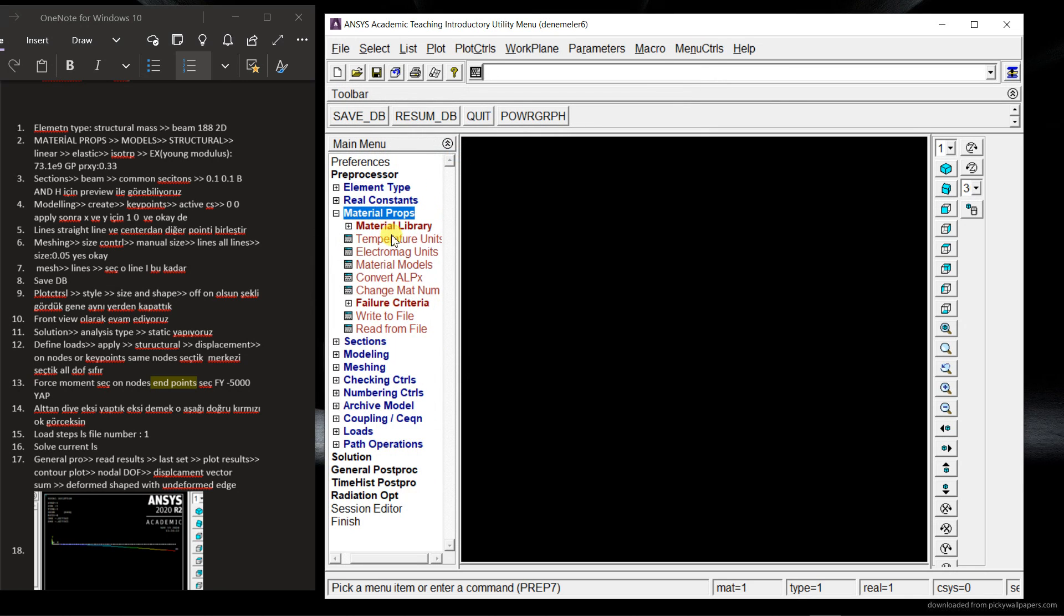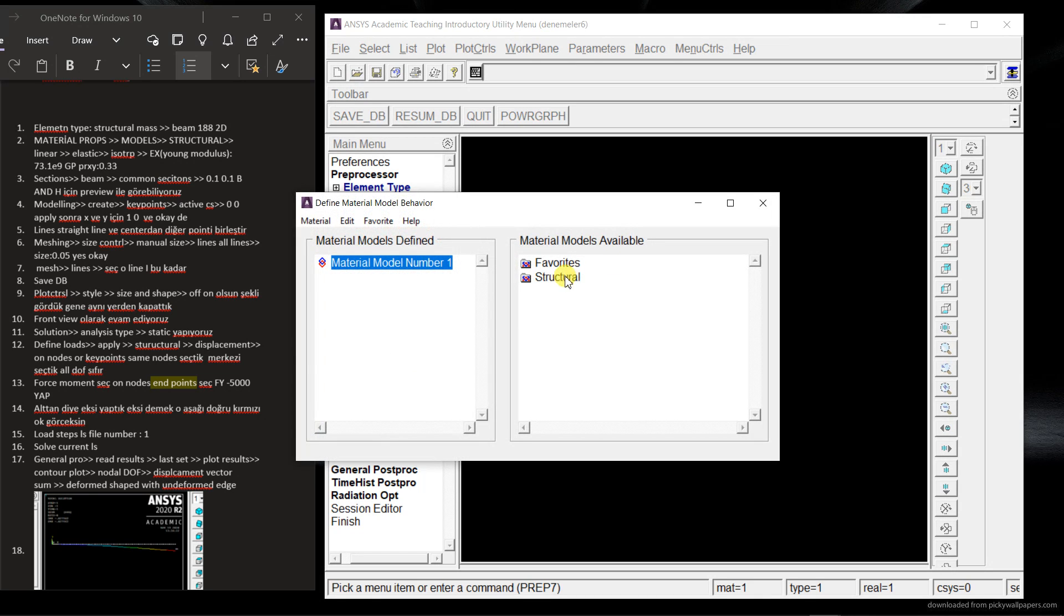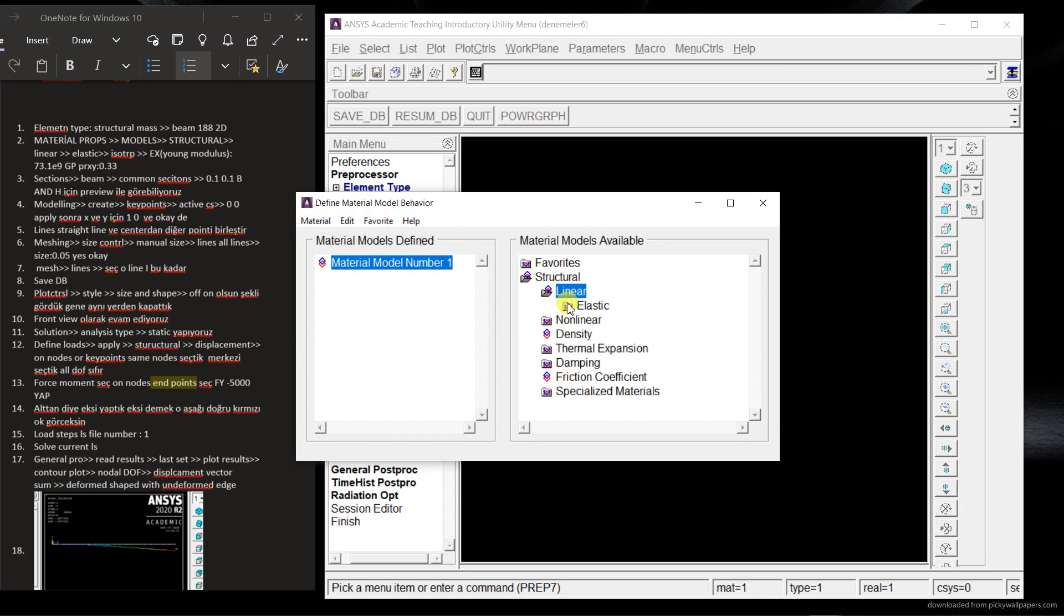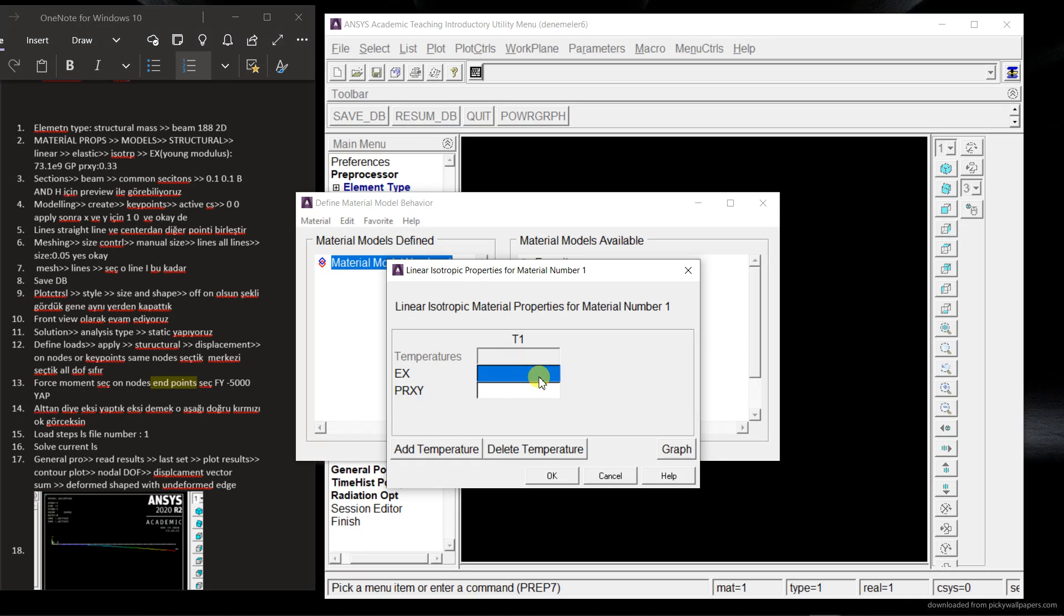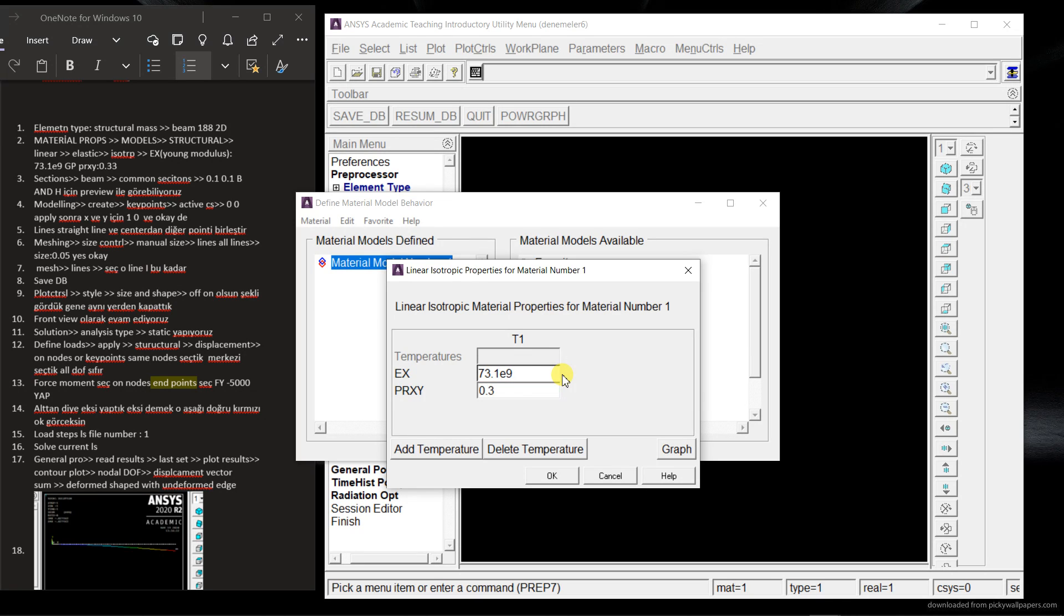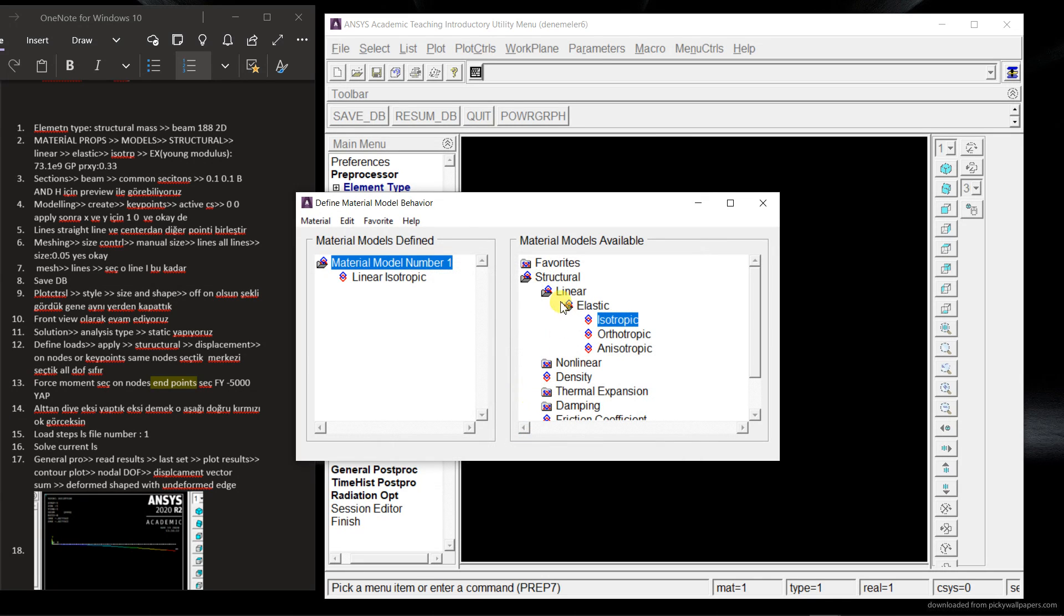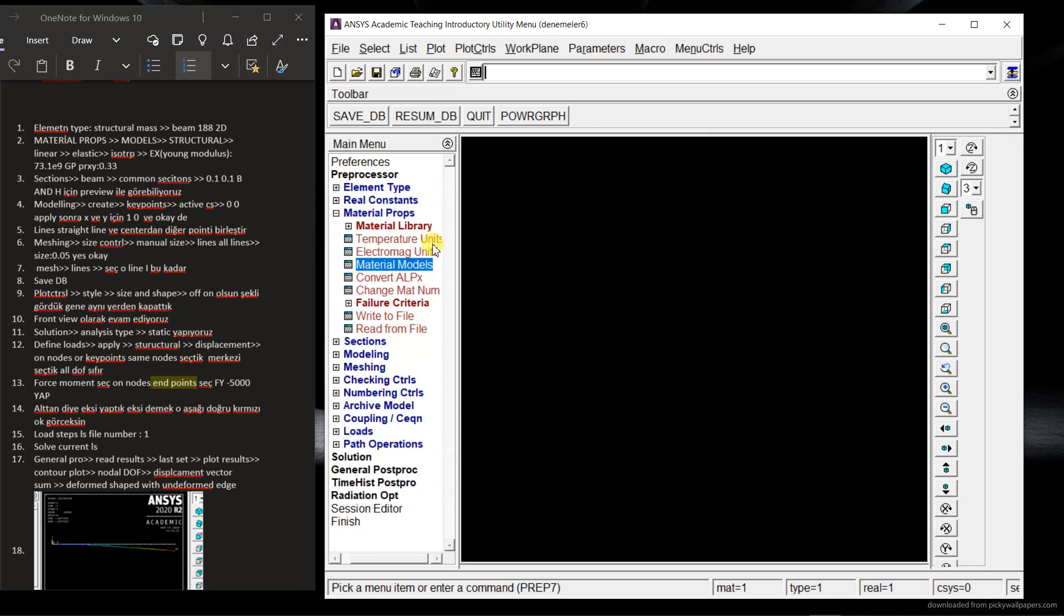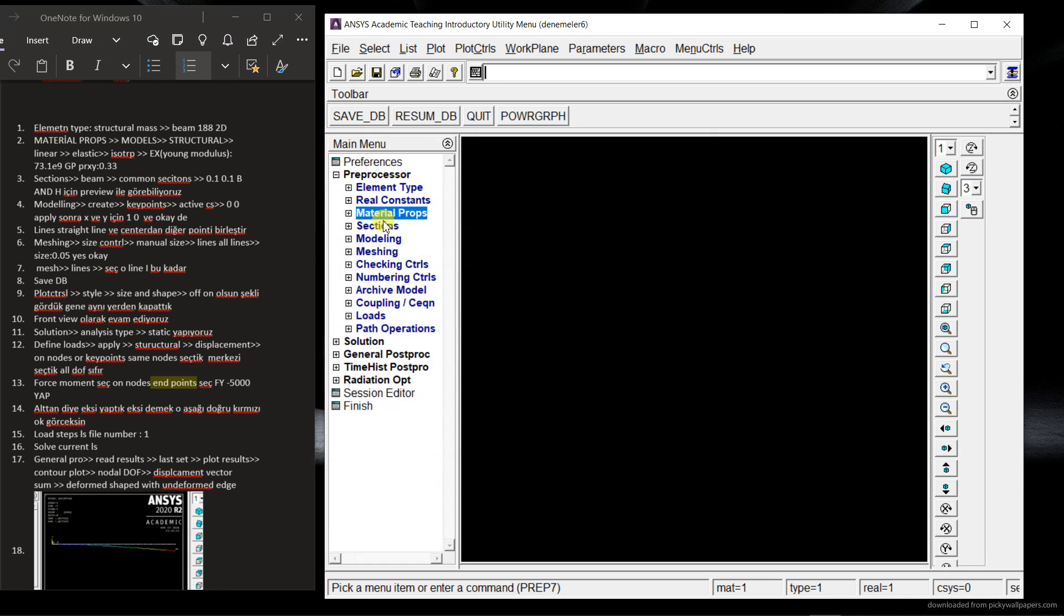And here is the material properties. So material models, define this one. Linear elastic isotropic. This is the Young's modulus. So I'm going to write here. So the question will give us this one. This is the gigapascal. That's why I write the 9. So OK.